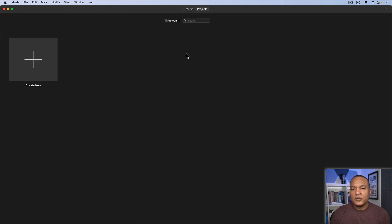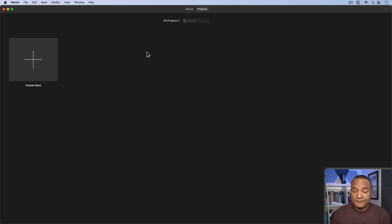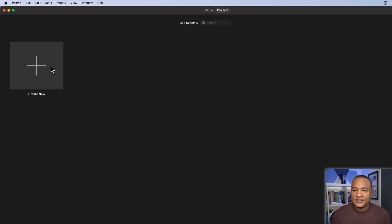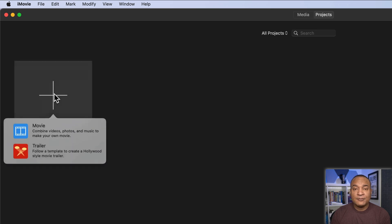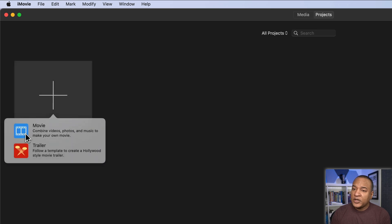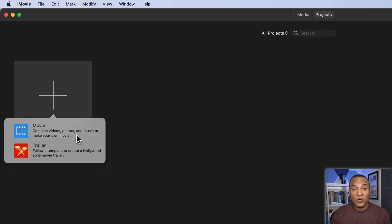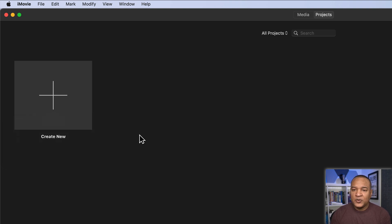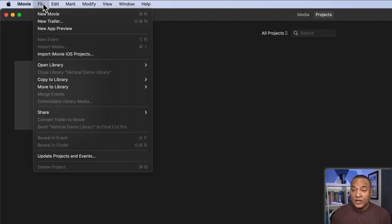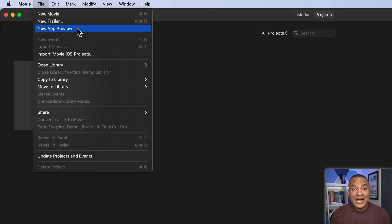Here's where we create new projects or editing timelines in iMovie. Now typically you'd go over here and select Create New and then select Movie. We don't want to do that because that'll create the typical landscape oriented project. To create our vertical editing project, we need to go up and select File, New App Preview. What is an app preview? Well, let's find out.